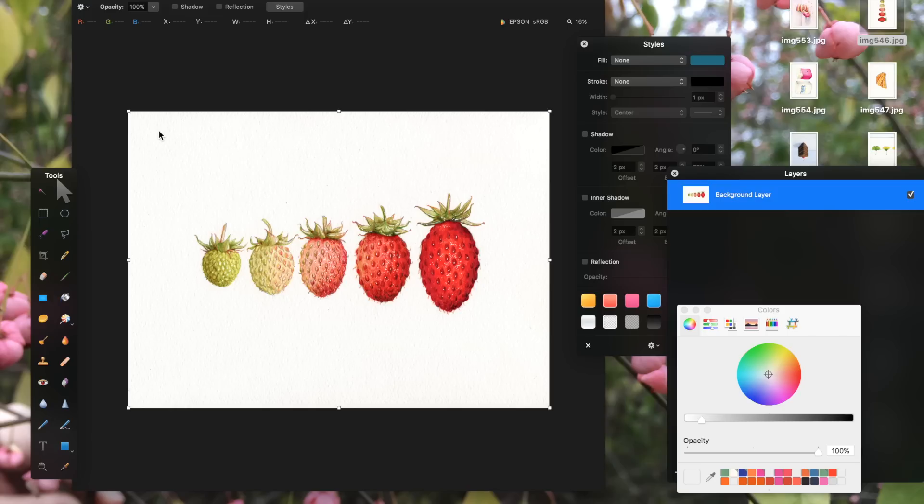So having the background removed makes it a lot easier to work with. And even if I'm just going to be making prints from them, removing the background makes it much easier to make a print from an illustration and it uses less ink. So to do this, to remove the background,